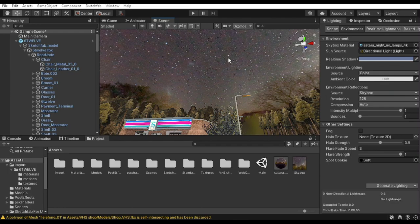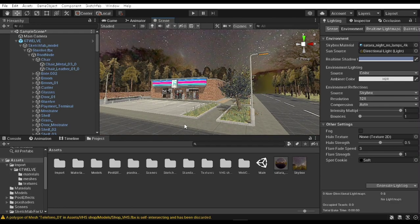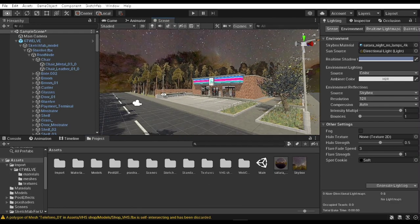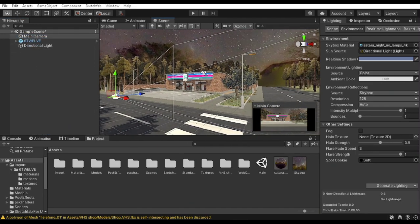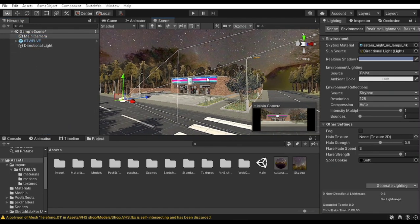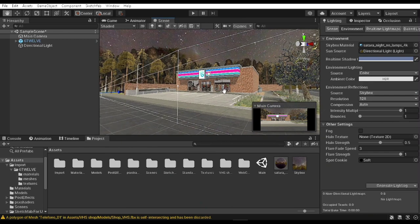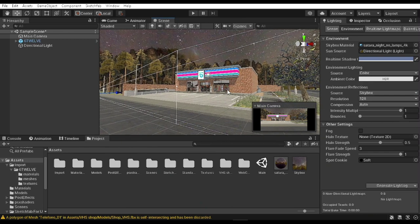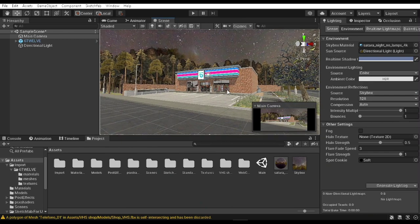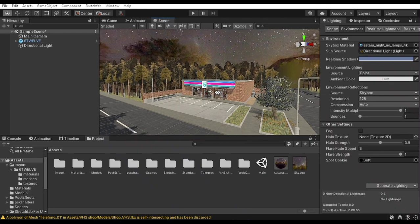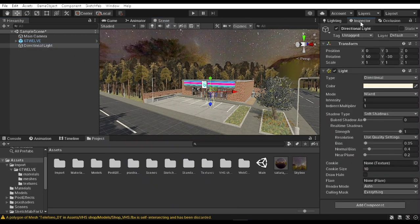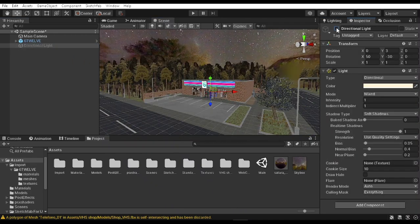Lower down the exposure since it's going to be a night scene. Also, if you feel that the scene doesn't look correct under the lighting conditions, you can change the environment lighting from skybox to color and set it to something a little bit darker.